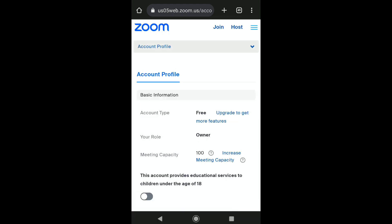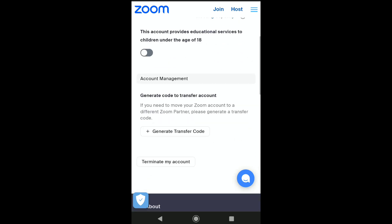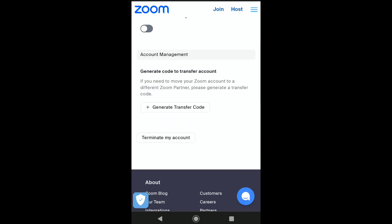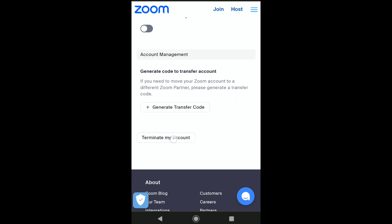Once you sign in to your Zoom account, you will be brought to your Zoom account profile. In your Zoom account profile, scroll down nearly to the bottom of the page. Here you can find the Terminate My Account option. To delete your Zoom account permanently, click on Terminate My Account.